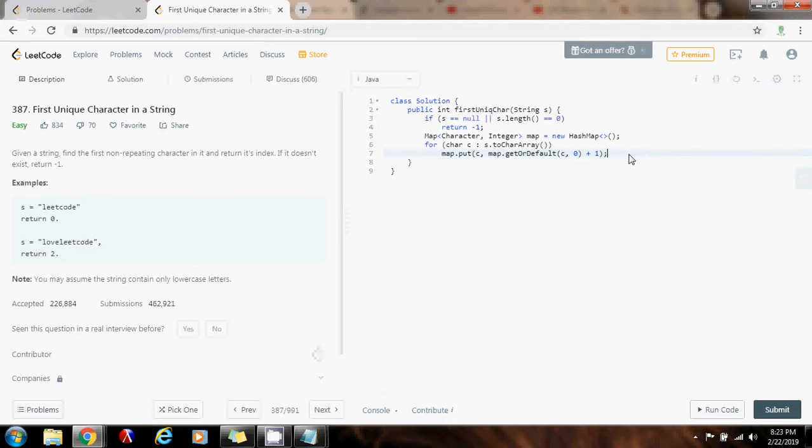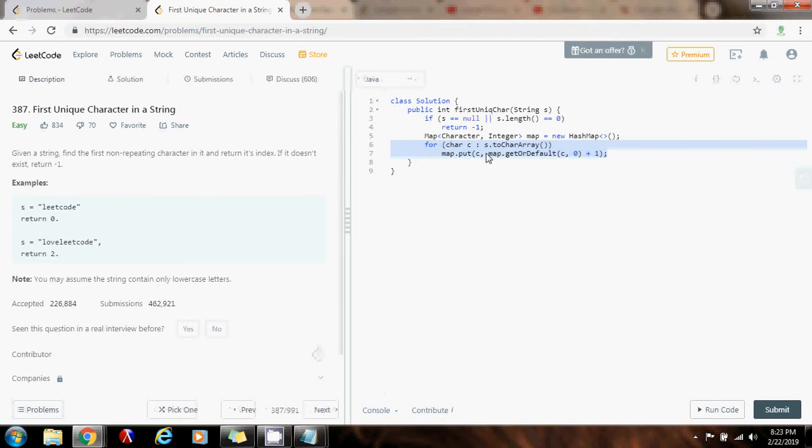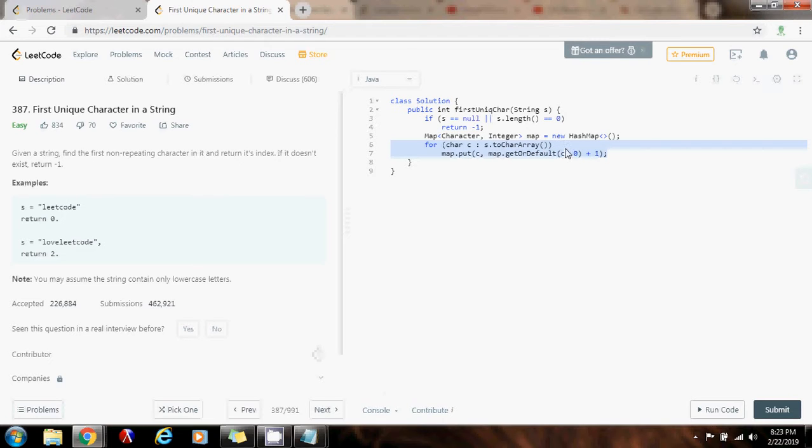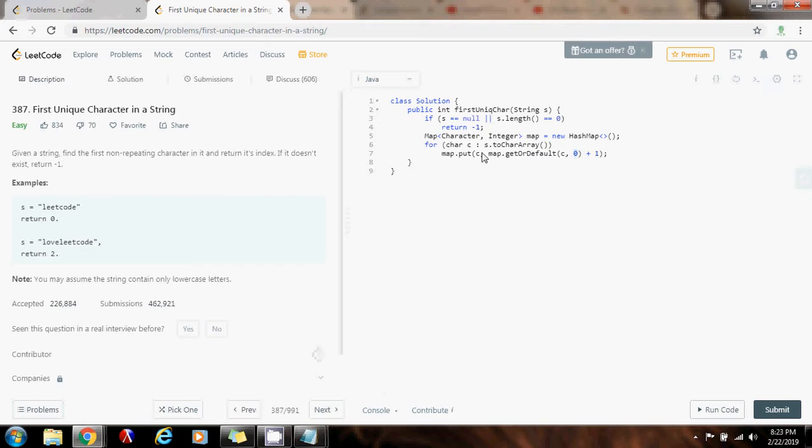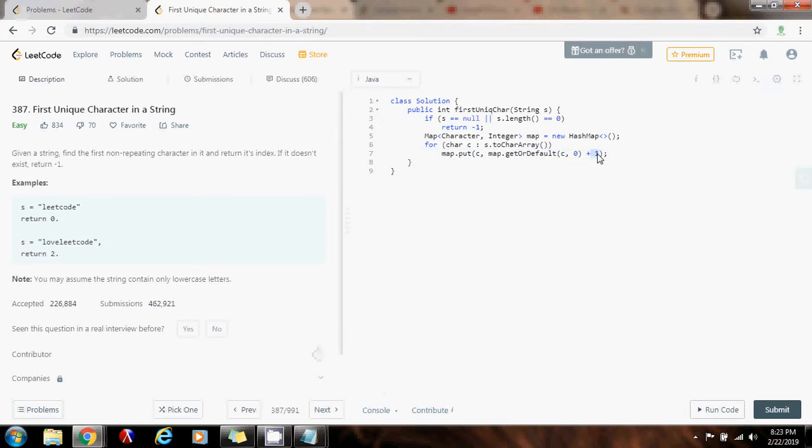So, here, what I'm doing is that I iterate through the input string from left to right. Whenever I see a character, I put the count of the character. The first time, if it is not in the map, then I use this method, getOrDefault, that's going to give me 0, and 0 plus 1 is 1. So, the first time, c will be 1. If I see c again, it's going to get the count that it had before, and it's going to add 1 to this. So, by the end of the iteration, this map will contain every letter and the count for that letter.